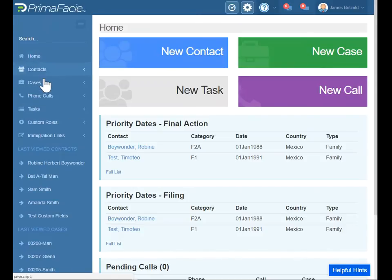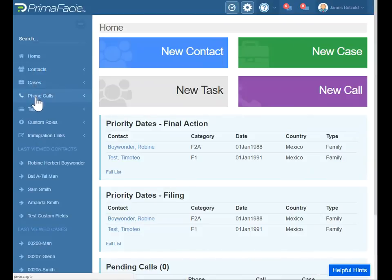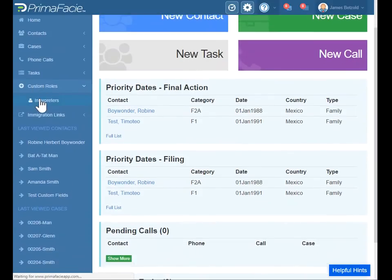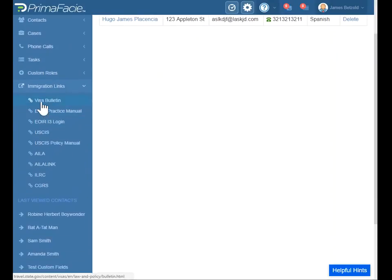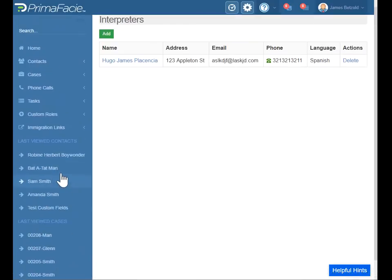You can also see there's a handy menu on the left-hand side here: Home, where you can view your contacts, your cases and a list, phone calls, tasks, custom roles. This is where you'll enter interpreter information. Interpreters are usually someone you'll use over and over in your firm, so just add those there. We also included some immigration links to places you should be familiar with, places you may need to go often, like the Visa Bulletin. And your last viewed contacts and cases — those last five items are there for handy reference.